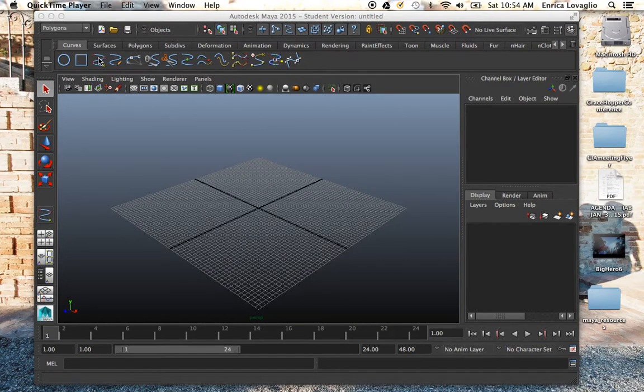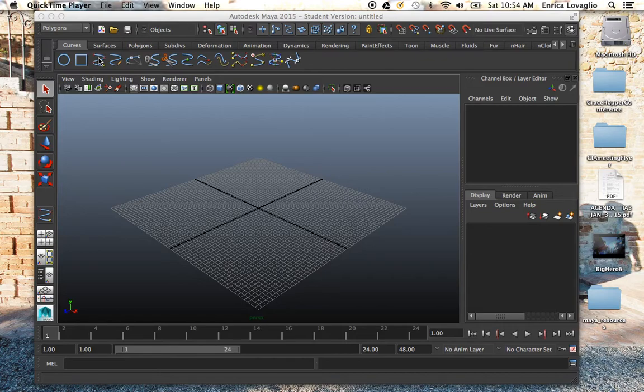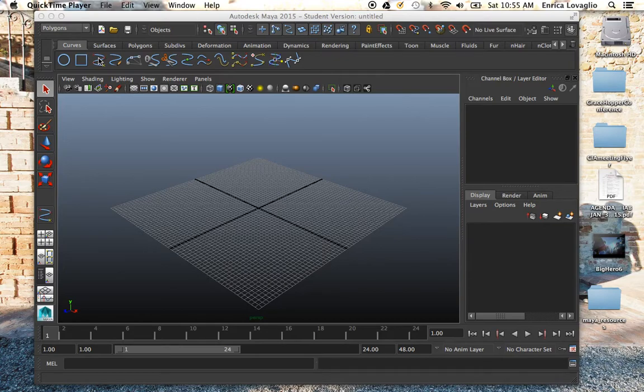All right student, today is the first day of our little workshop on Maya. We're going to spend today exploring the interface and trying to understand how Maya works in terms of what I call the node architecture, which is quite important to understand.